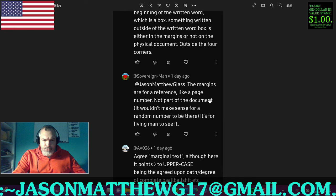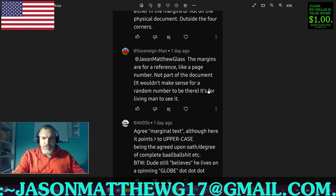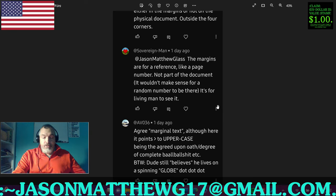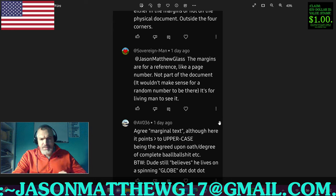AVO36 says: 'Agree. Marginal text, although here it points to uppercase being agreed upon oath, decree of completion.' By the way, dude still believes he lives on a spinning globe. I don't know what any of that has to do with correct sentence structure, communication, parse, syntax, grammar, AVO36. But thanks for chiming in.